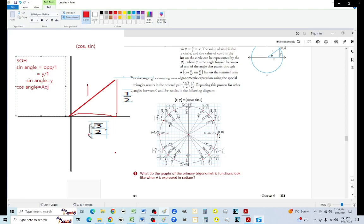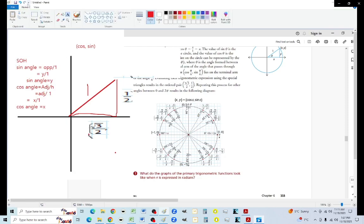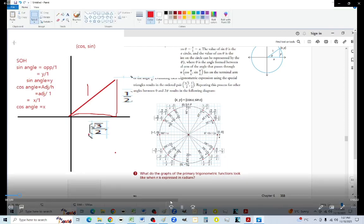The cosine angle in a right-angled triangle equals the adjacent over the hypotenuse, but the hypotenuse is one. So cosine angle equals the adjacent, which is the x-coordinate. So no matter what, as we go around the unit circle, x is going to be the cosine and y is going to be the sine.